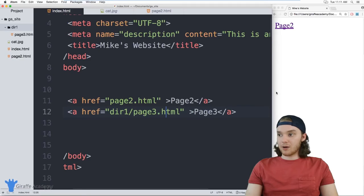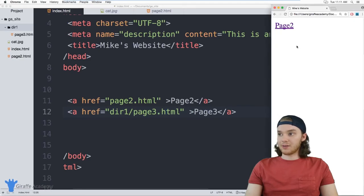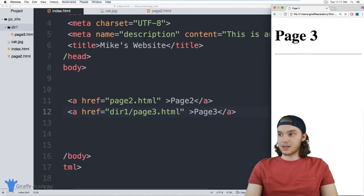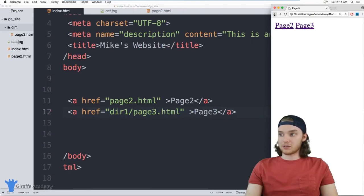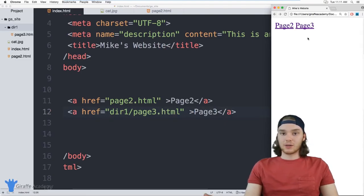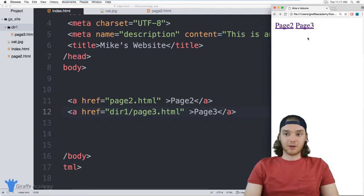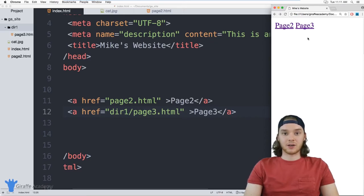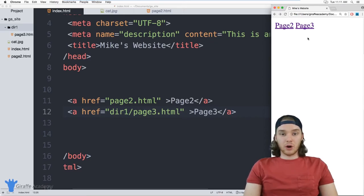So now we should have a link to page three. And you can see that showed up right here, I can click this, and it'll bring us to page three. So that's a way that you can link to different pages on your website.